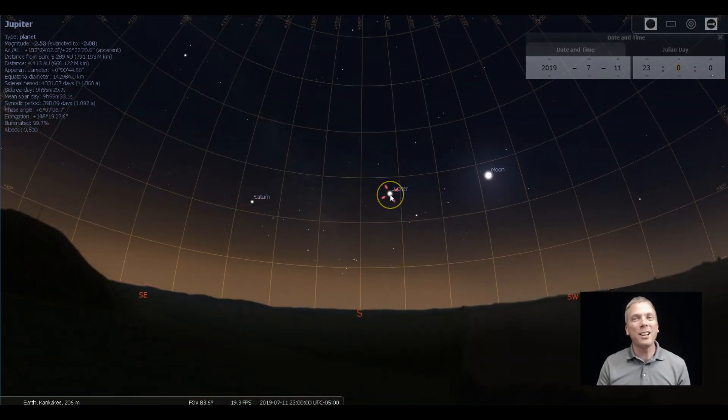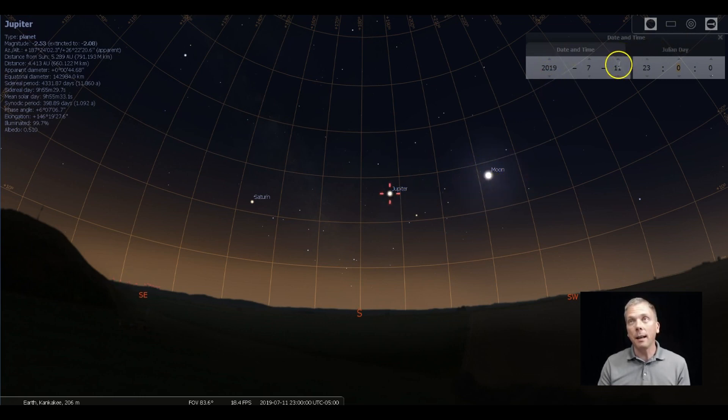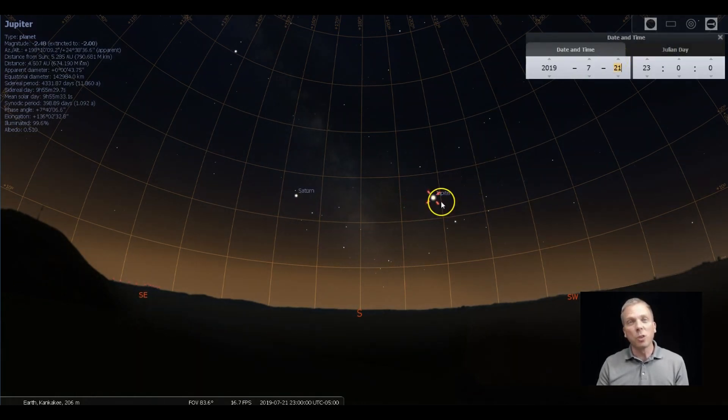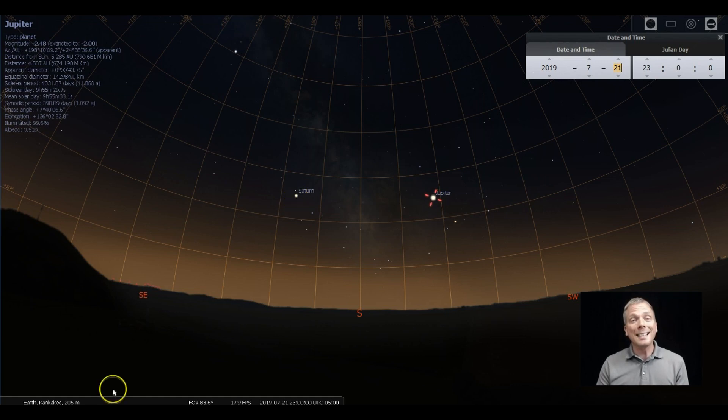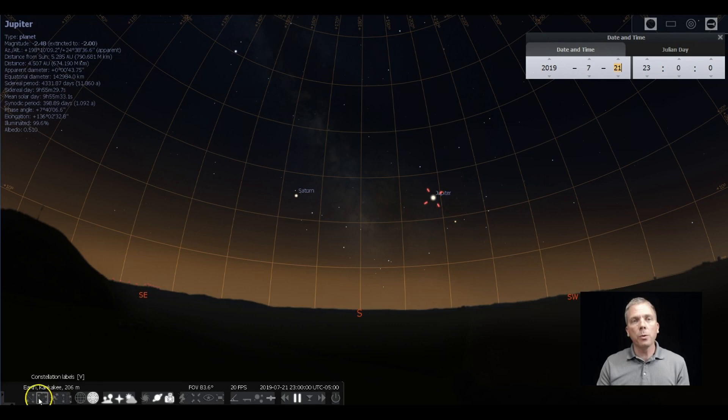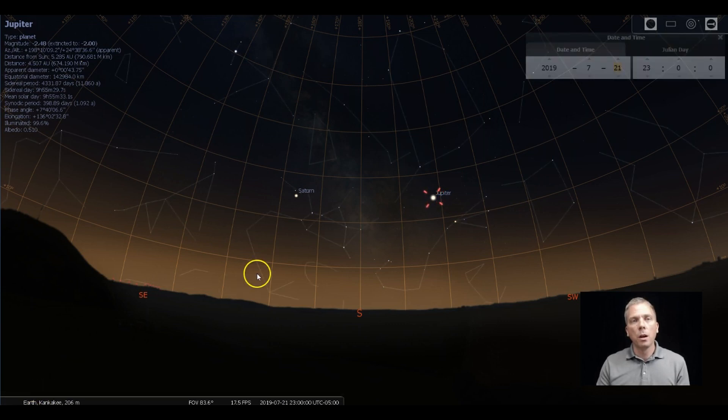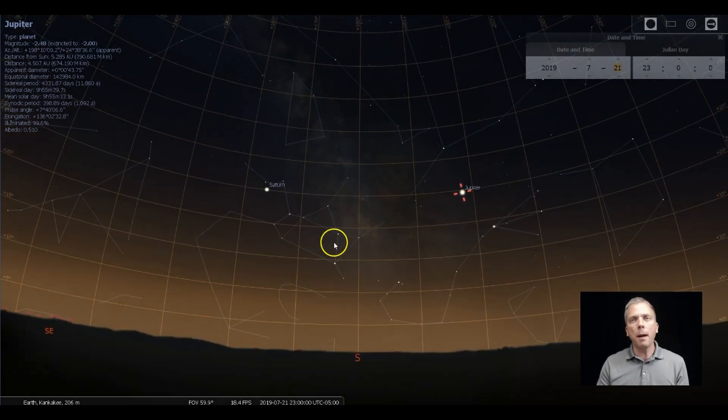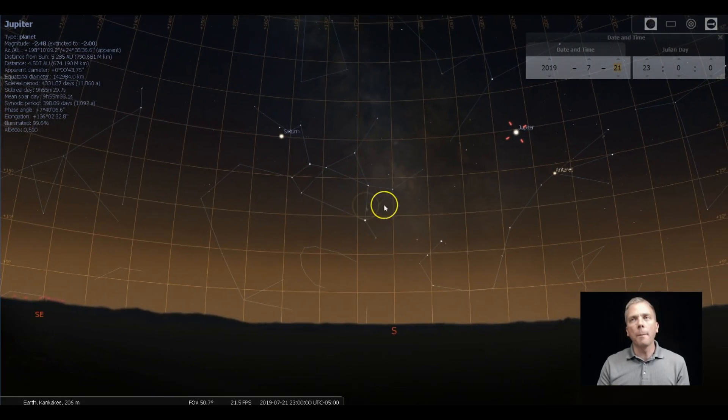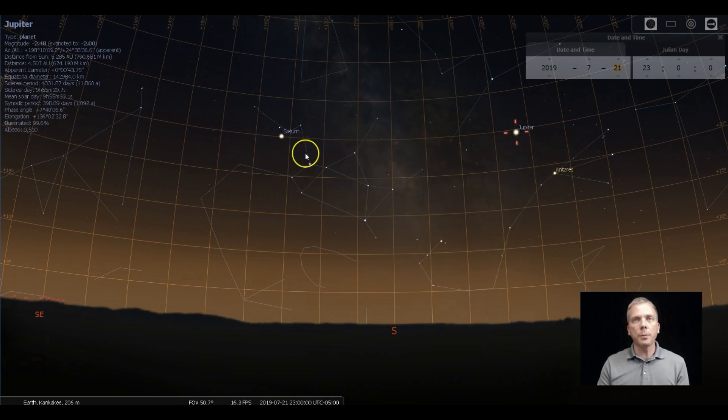But finding Jupiter is simple because it's the next brightest thing after the moon. If the moon doesn't happen to be in your sky because we're a couple weeks ahead, then just look for Jupiter towards the south and then look for Saturn. It's in the constellation of Sagittarius. When we bring up those lines, we can see how it is kind of to the handle part of the teapot.